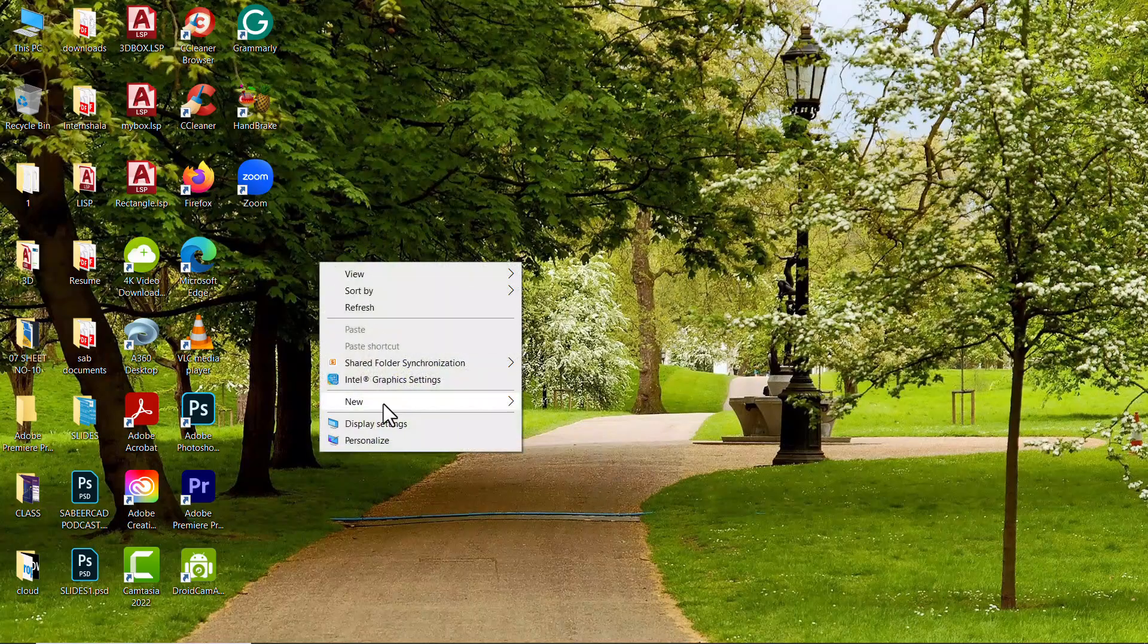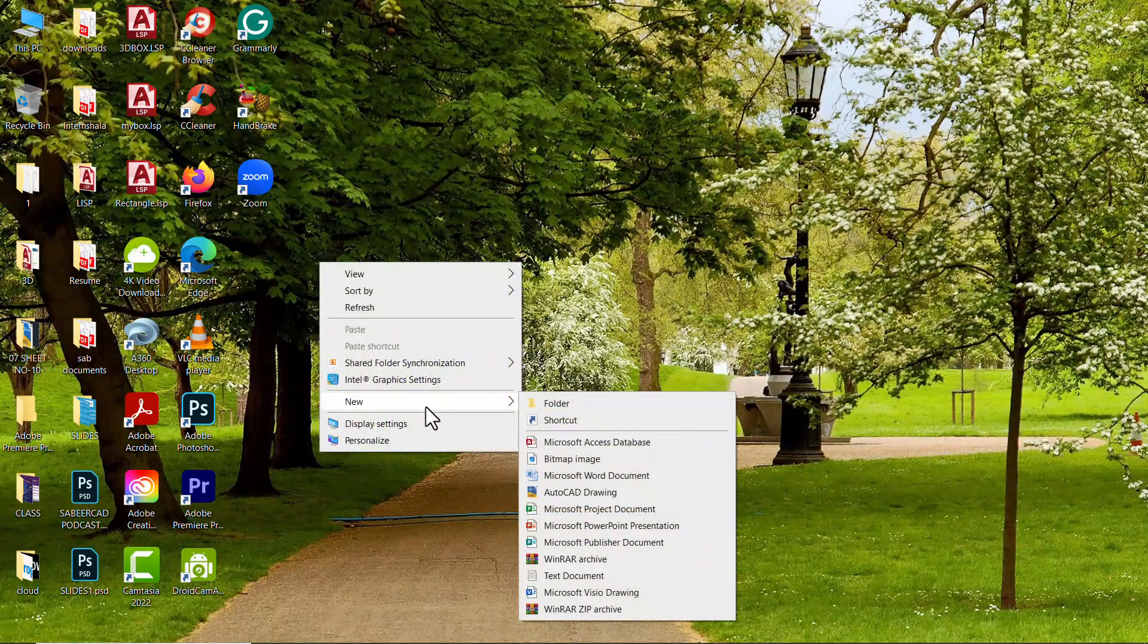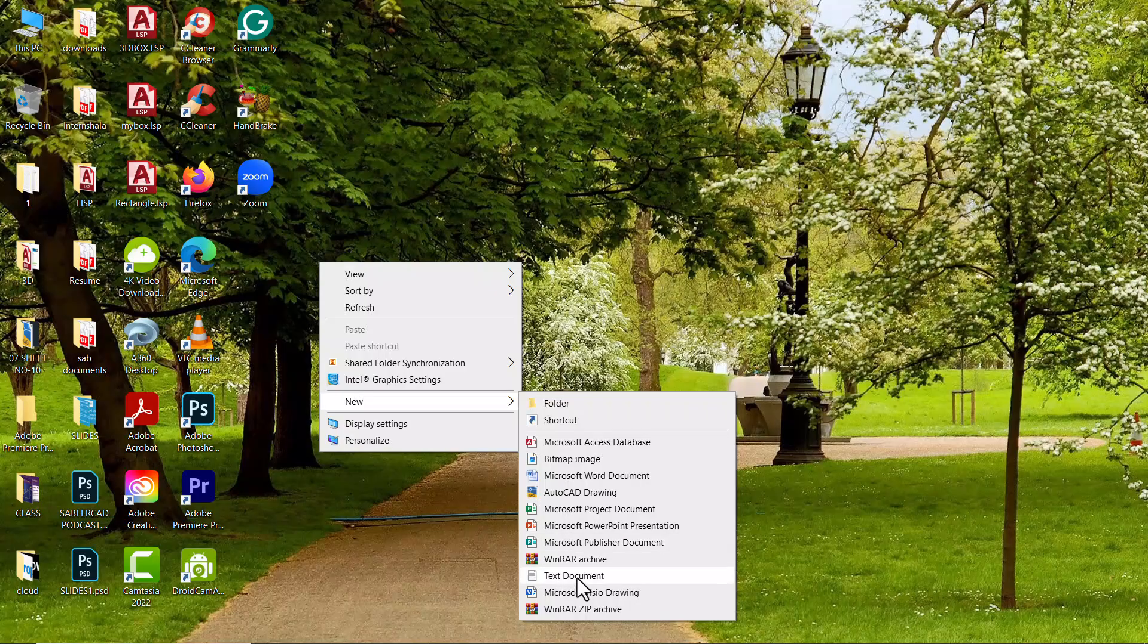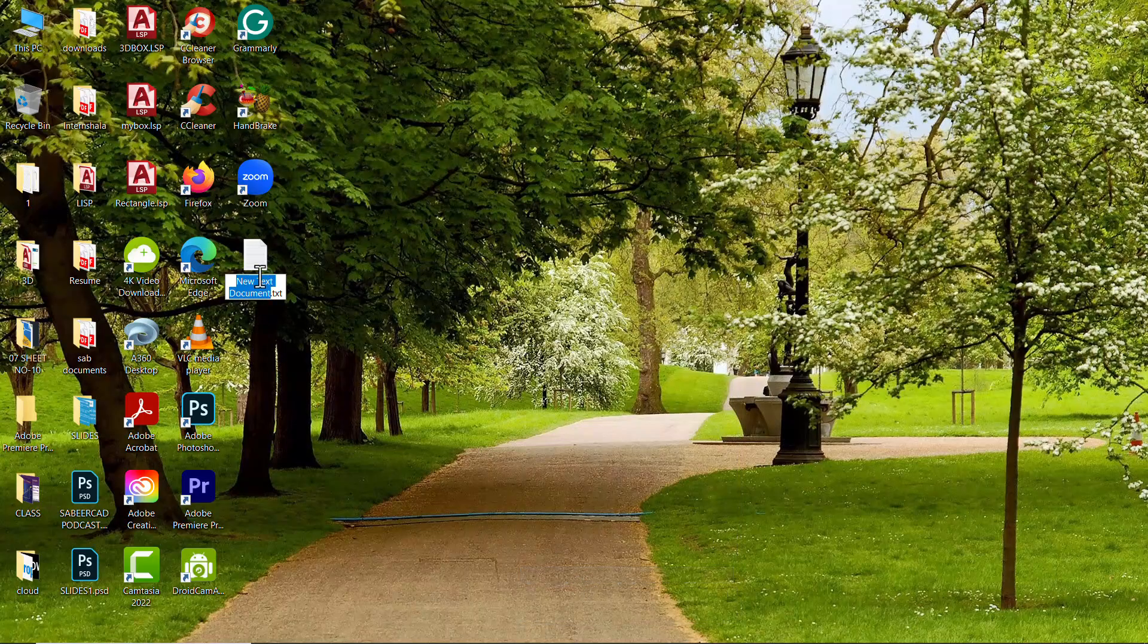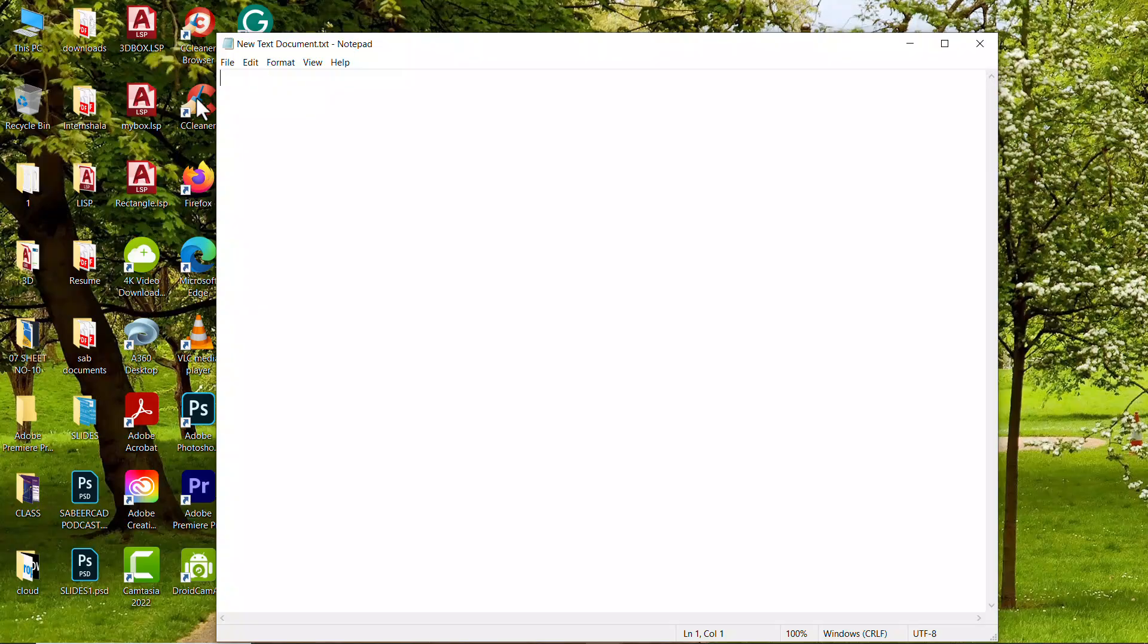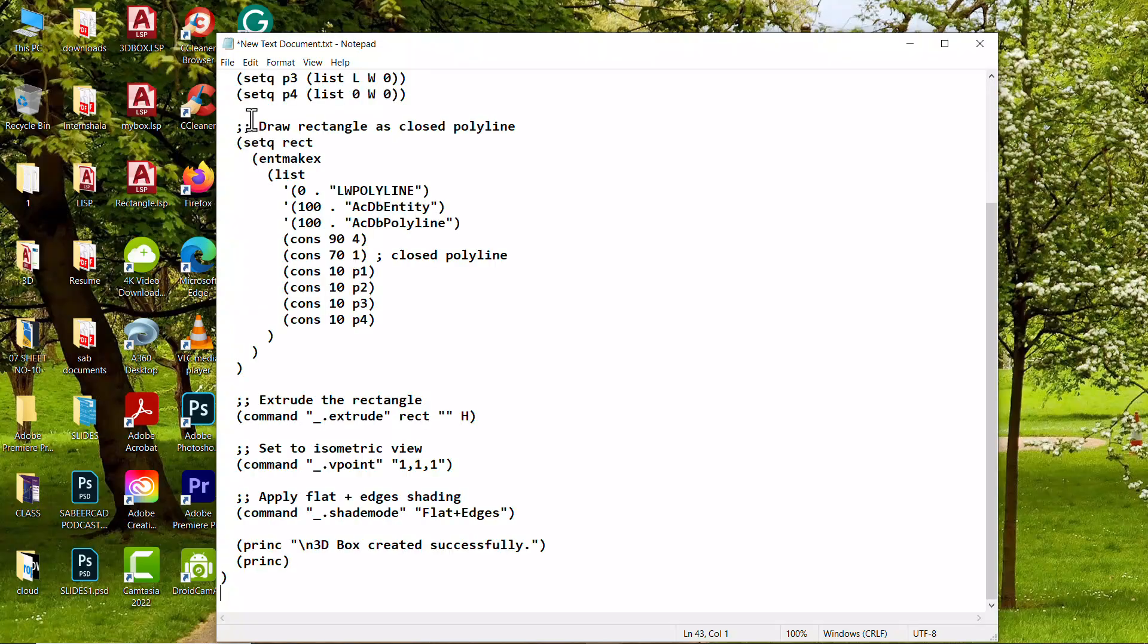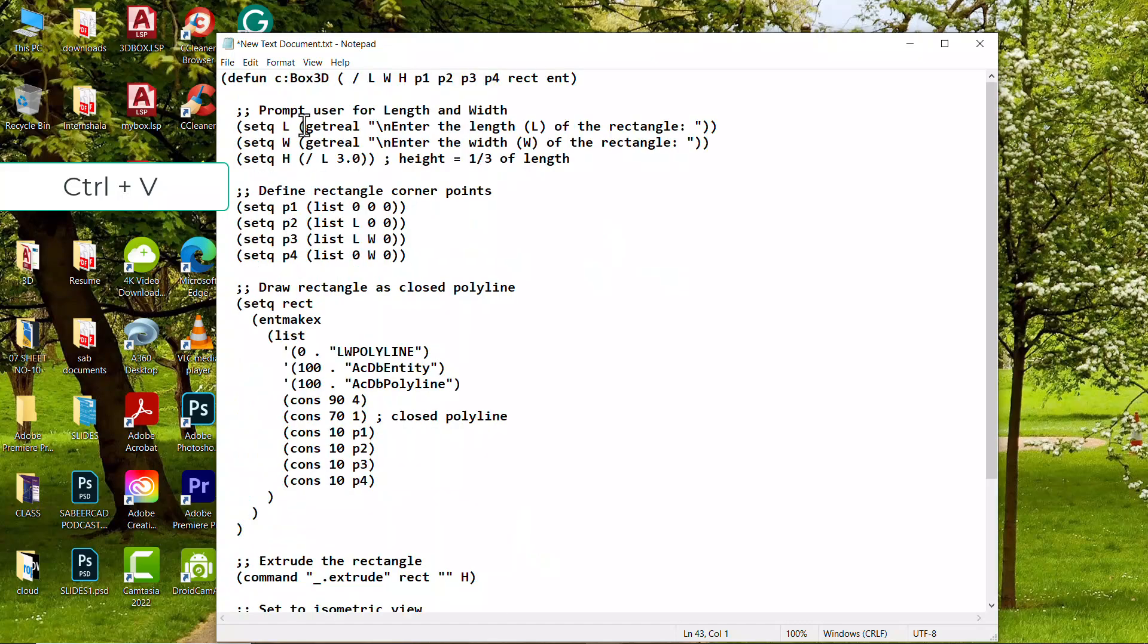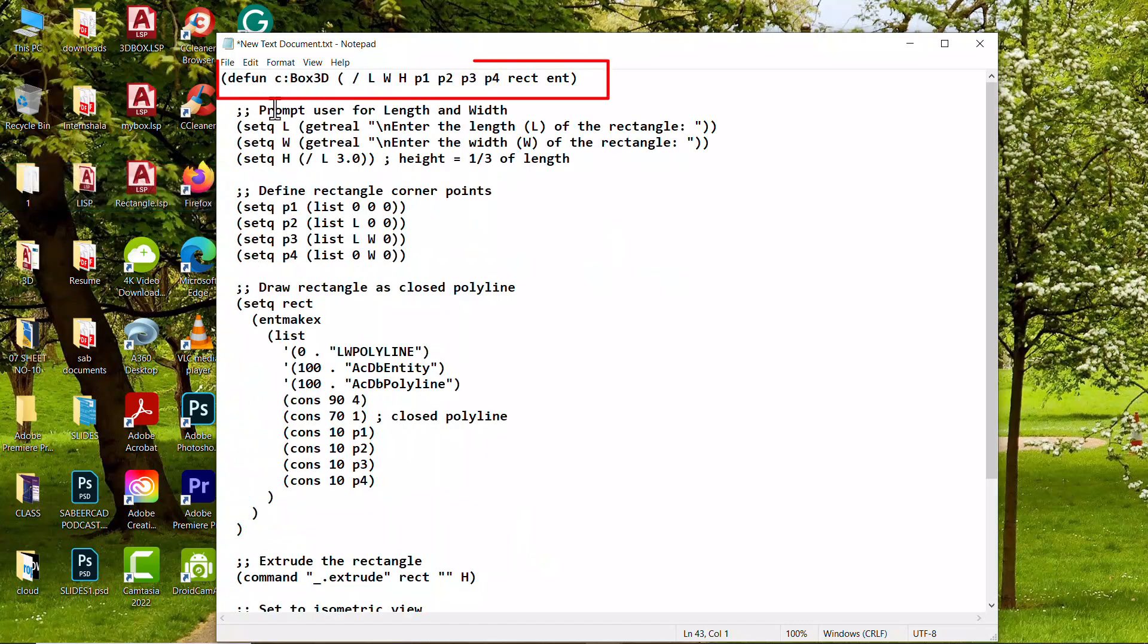Right click on the desktop and click on new and open a new text document and double click to open this document and paste the code here by pressing ctrl v.